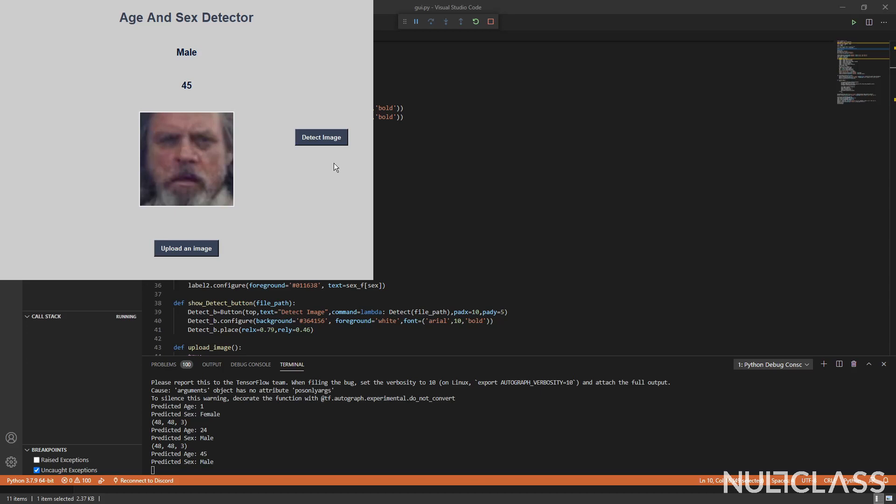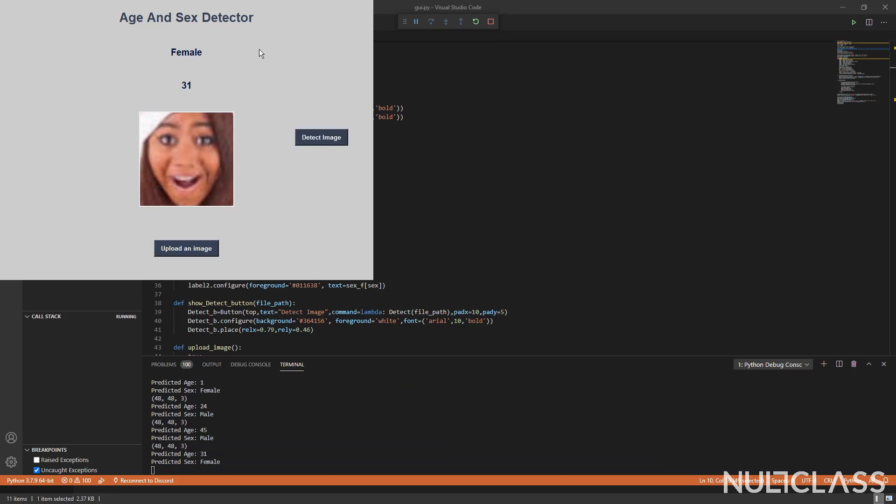Or you can say the age here is debatable. Now let's try on female samples. So I press on detect and it detects it to be a female of age 31. Again, female here is pretty much non-debatable, but the age you can say she might not look like 31. You can say she is in her 20s and all.